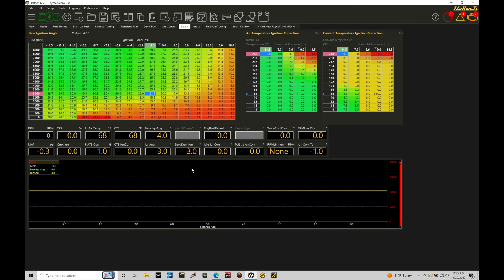We also have transient throttle which is the rate of change or delta throttle movement. That's essentially tracking airflow bursts coming into our engine that the main fuel table, main VE airflow model, cannot account for because it's all for steady state airflow correlation.